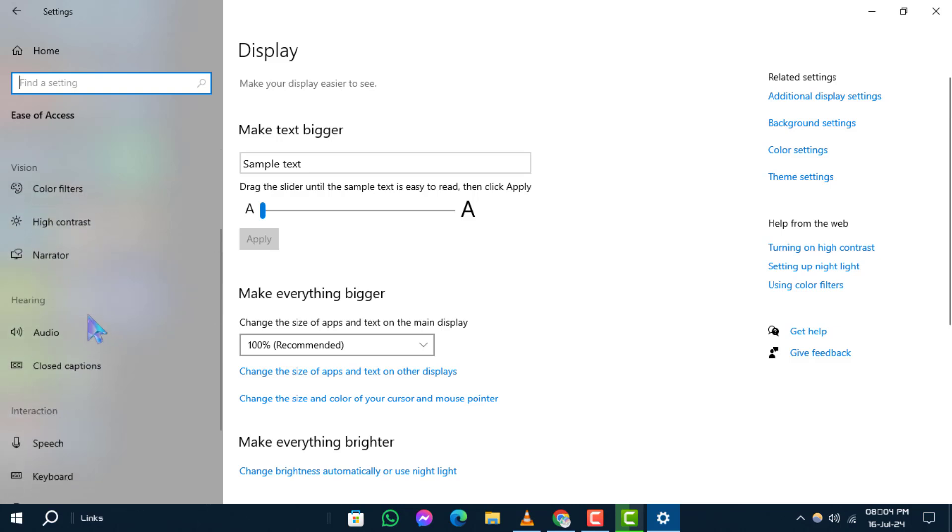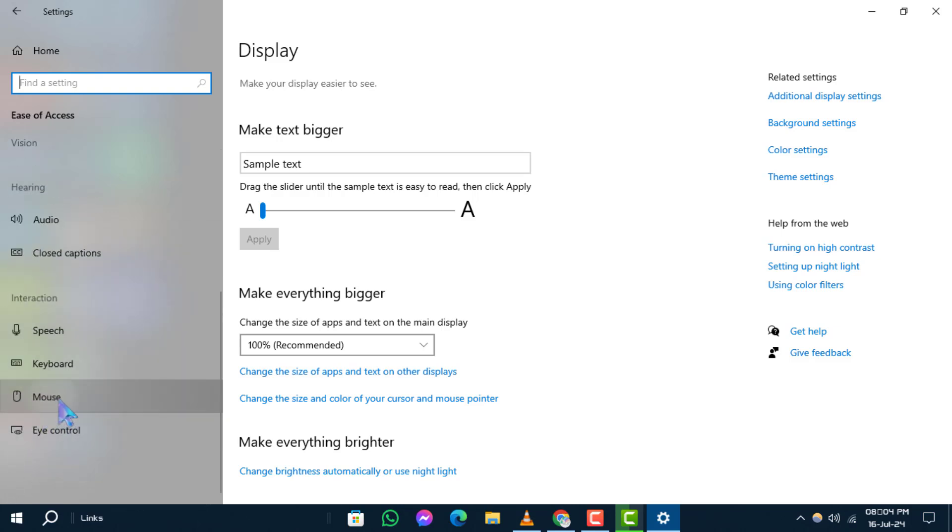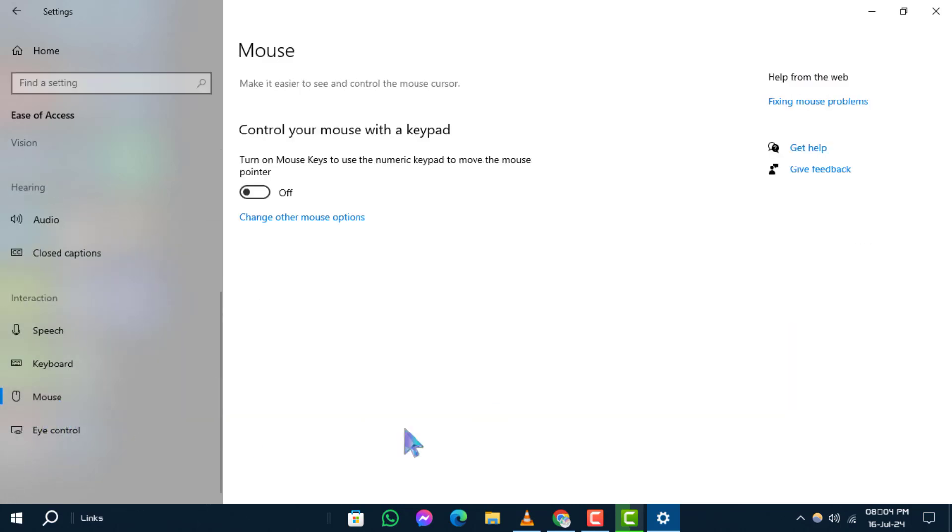Step 3. Scroll down and click on Mouse from the options on the left-hand side.